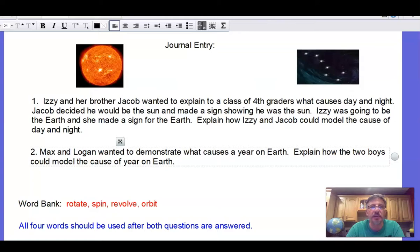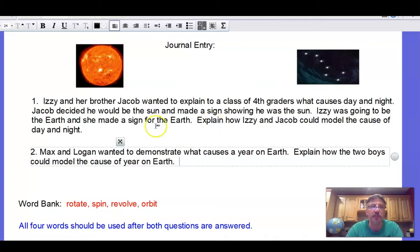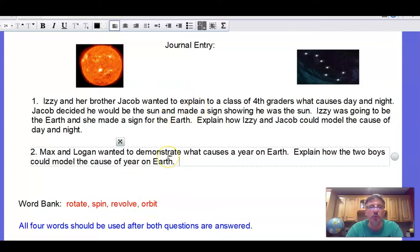It's time for your journal entry. Question 1: Izzy and her brother Jacob wanted to explain to fourth graders what causes day and night. Jacob is the sun and Izzy is the Earth — explain how they could model the cause of day and night. Question 2: Max and Logan want to demonstrate what causes a year on Earth — explain how they could model it. Use the four key vocabulary words, draw a diagram in your journal, and pause the video to write your answers.